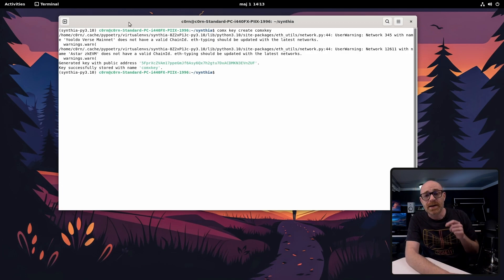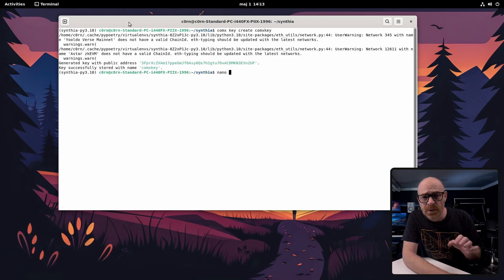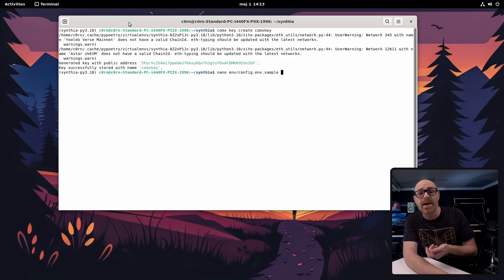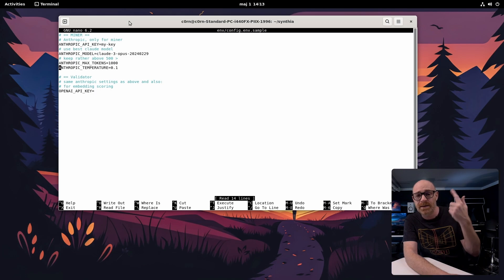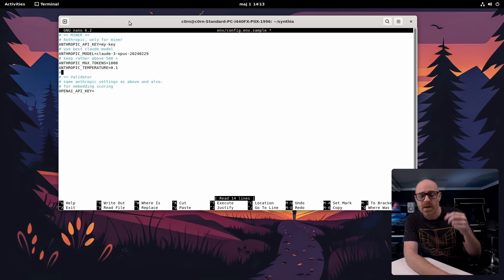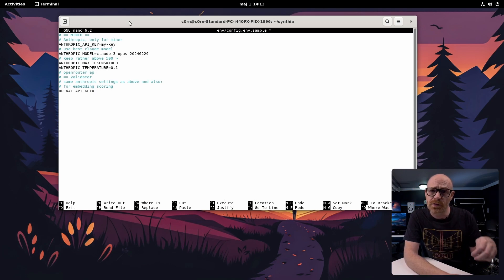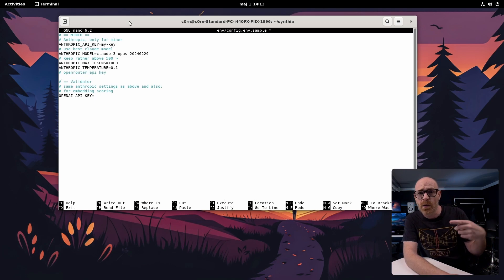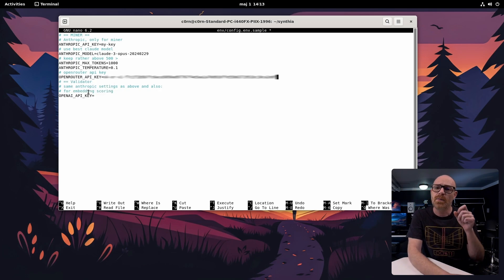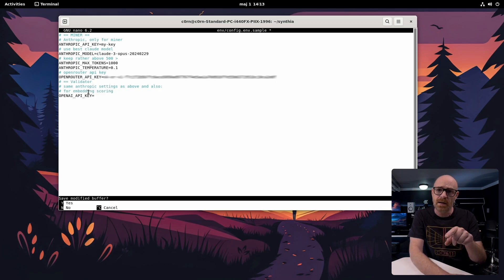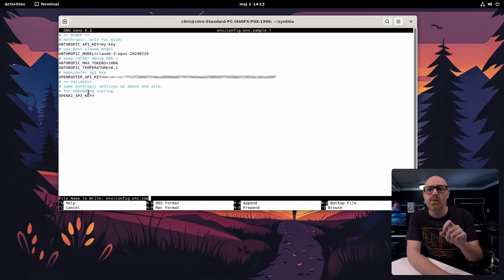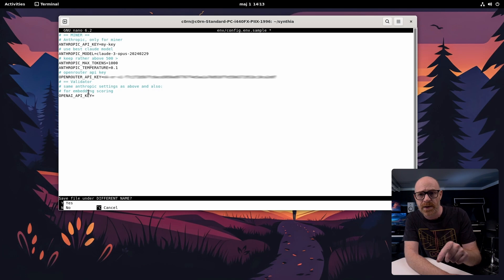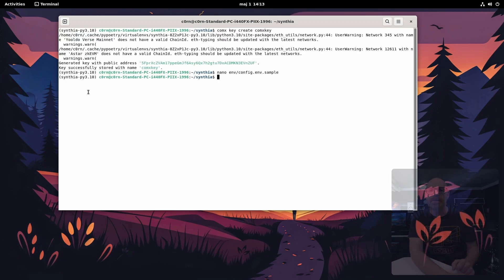Okay so now we need to create the config file. Communex has already provided a sample one that we are going to use. In my case I use nano to edit it as you can see here. We are using open router so I add the open router key. Now when you save the file don't forget to rename it to config.env.